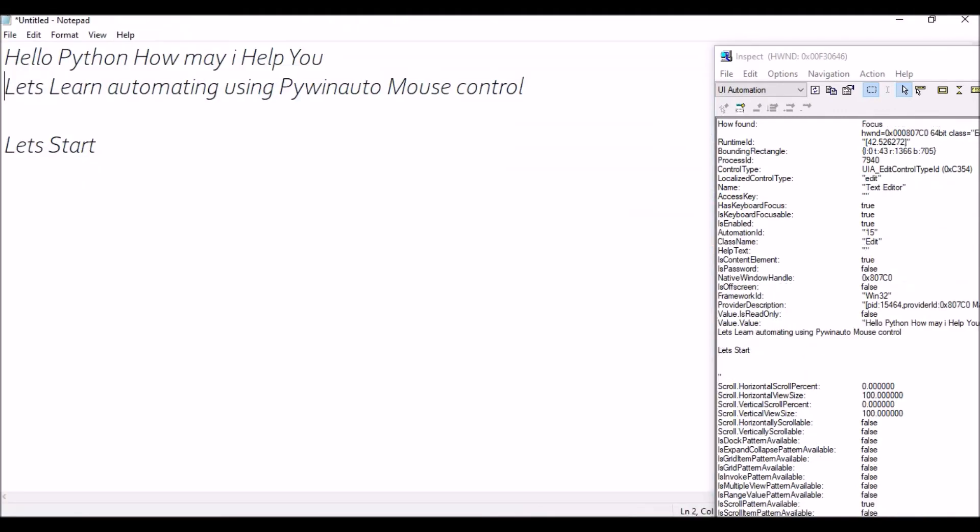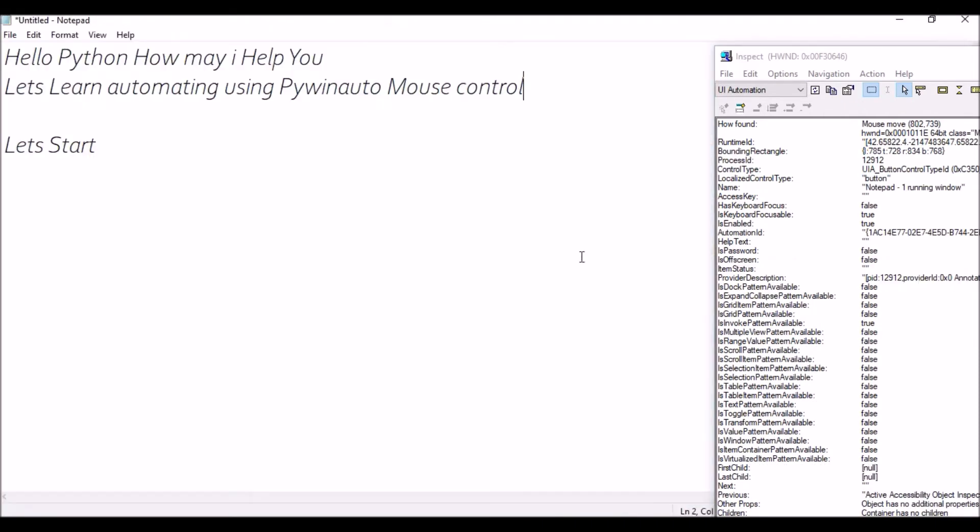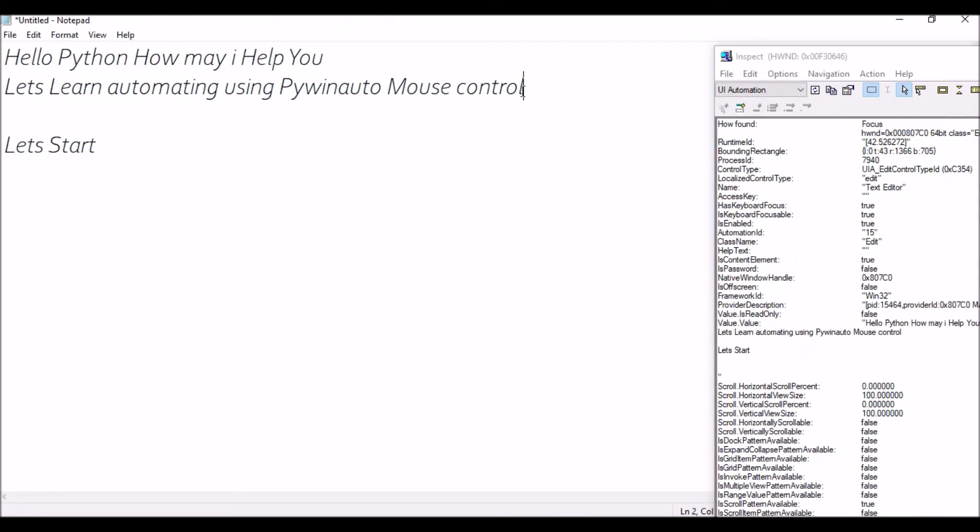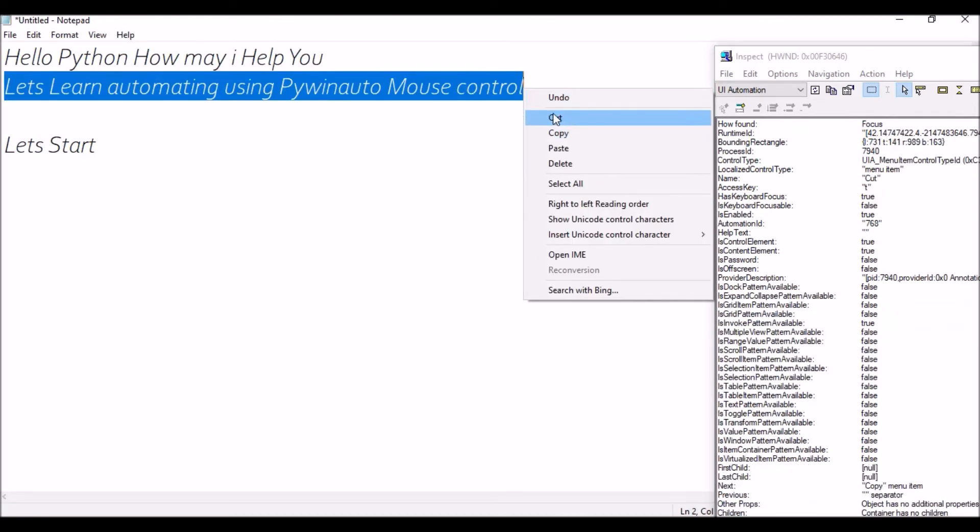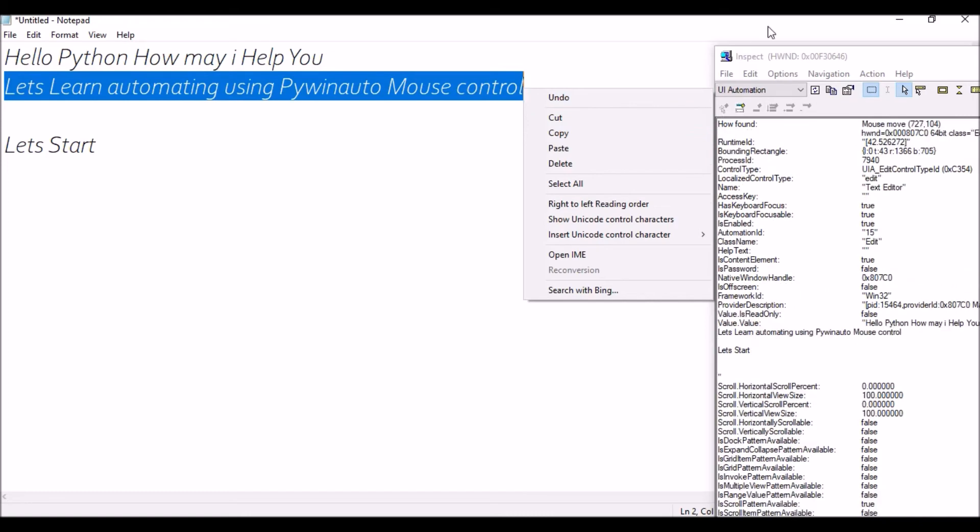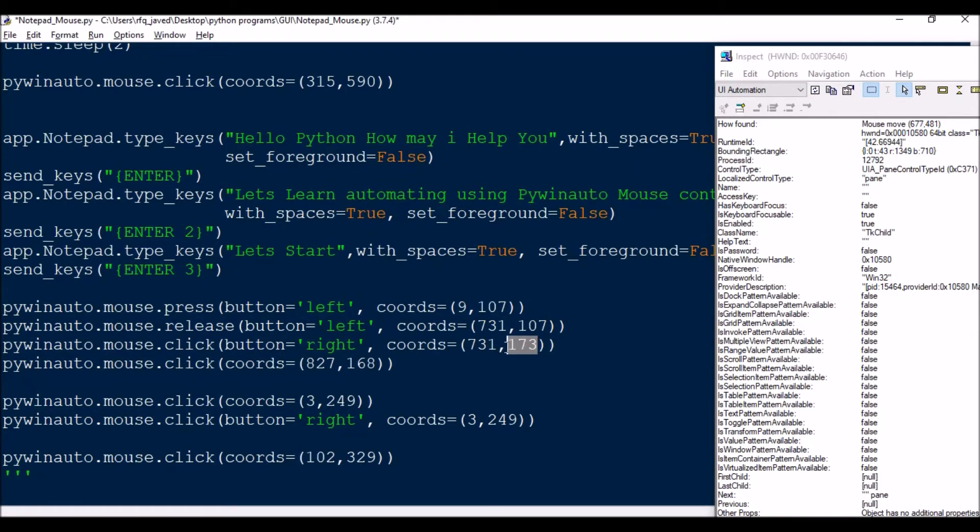So the y axis will be always your 107, and then x axis I need to find out - it's 731. That's fine. Then once it is there, then what I'm going to do is like for copying it I will be clicking right click here. Once it's selected I need to click right click, so right click will be the same point where I'm going to release my mouse button, that is 731. And it will be the same line where I'm going to release it and click the right.